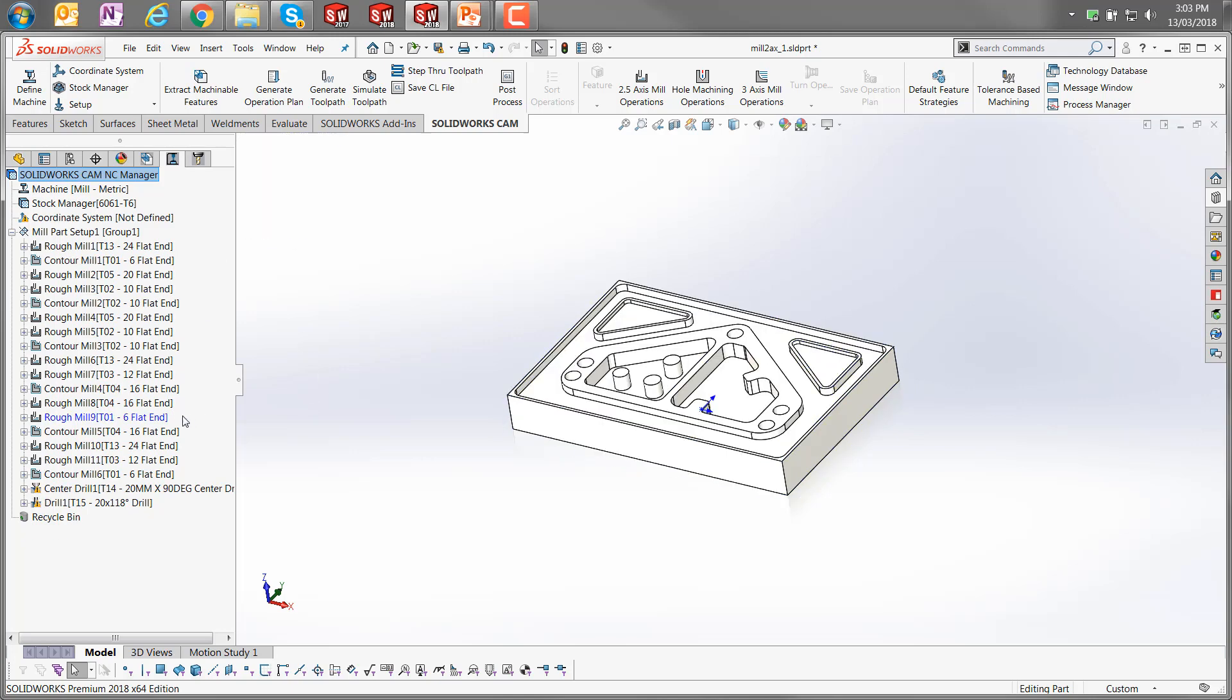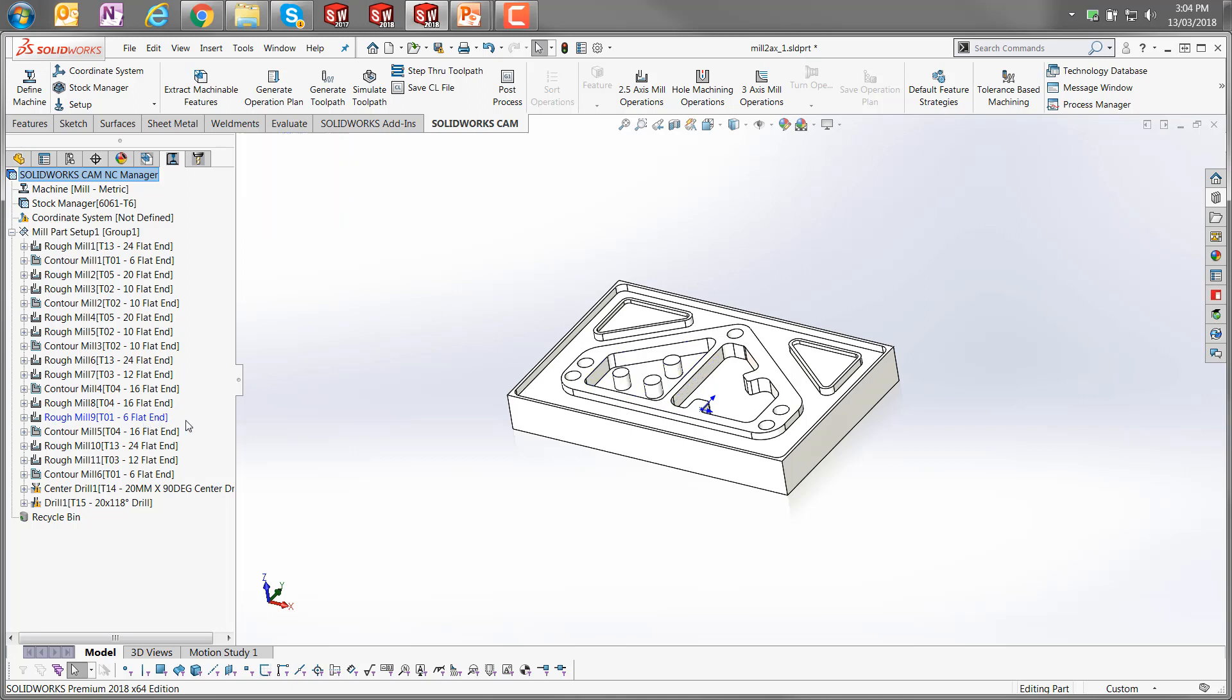The one that's left in blue is usually either a redundant process or the tool is too big to actually engage in creating that toolpath in that region. You could change the toolpath, change the tool, or you could just delete that out. For this particular example, I'm going to leave that as it is.